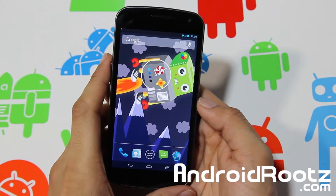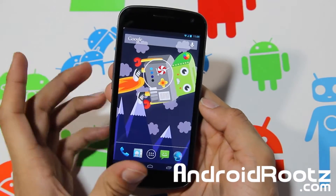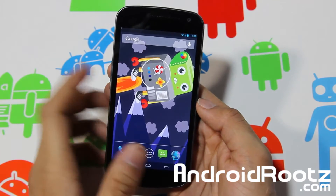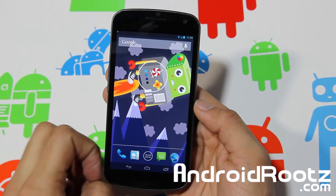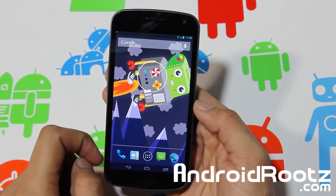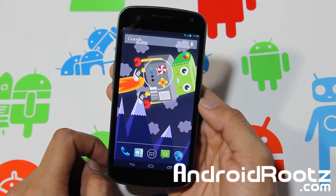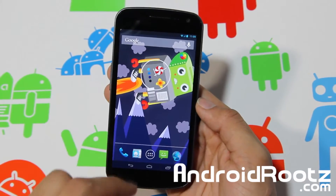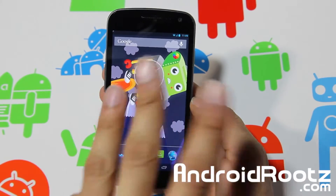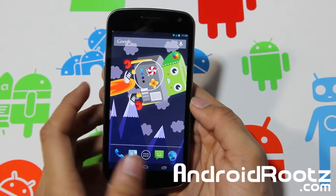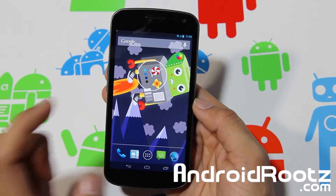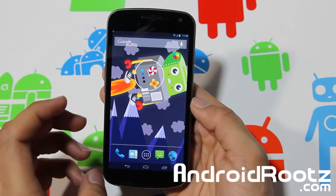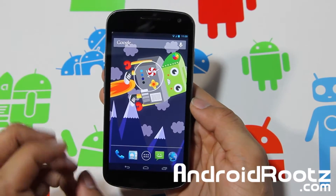Hey, what is up YouTube, I'm TechFanek9 from andrewroots.com with Paranoid Android running on Android 4.2.2 Jelly Bean for your Galaxy Nexus GSM, Verizon, and Sprint — so all three Galaxy Nexus devices. Links are down below if you want to grab it right now.